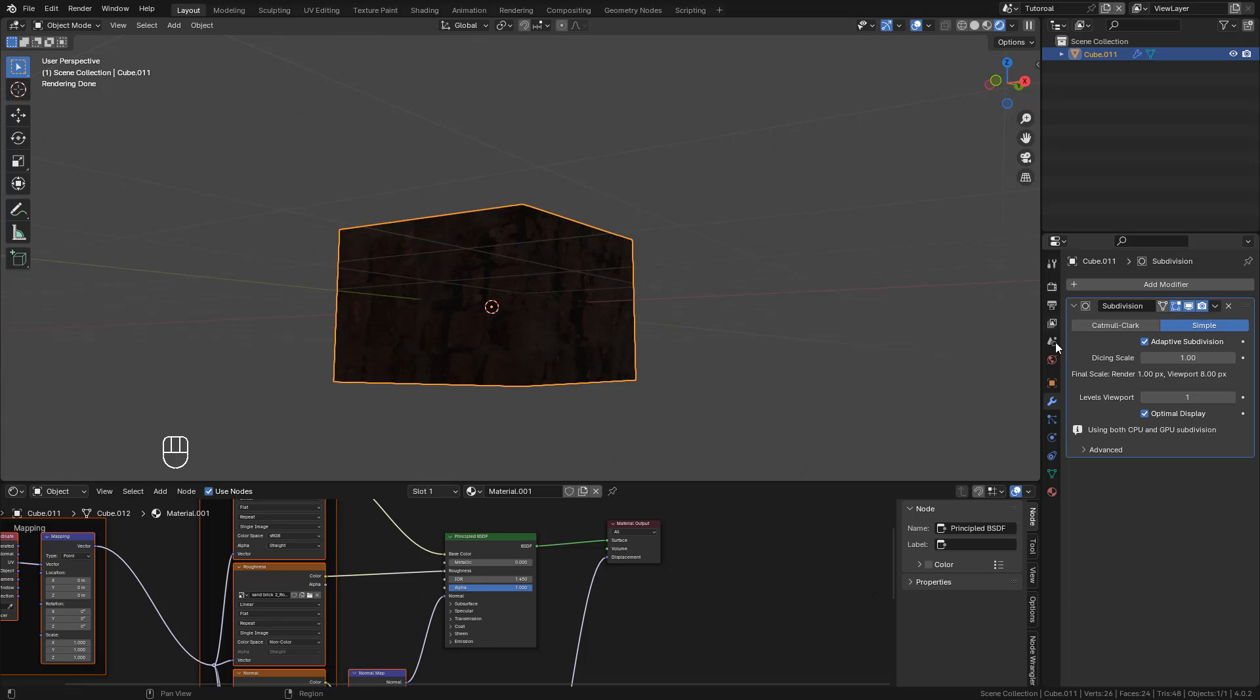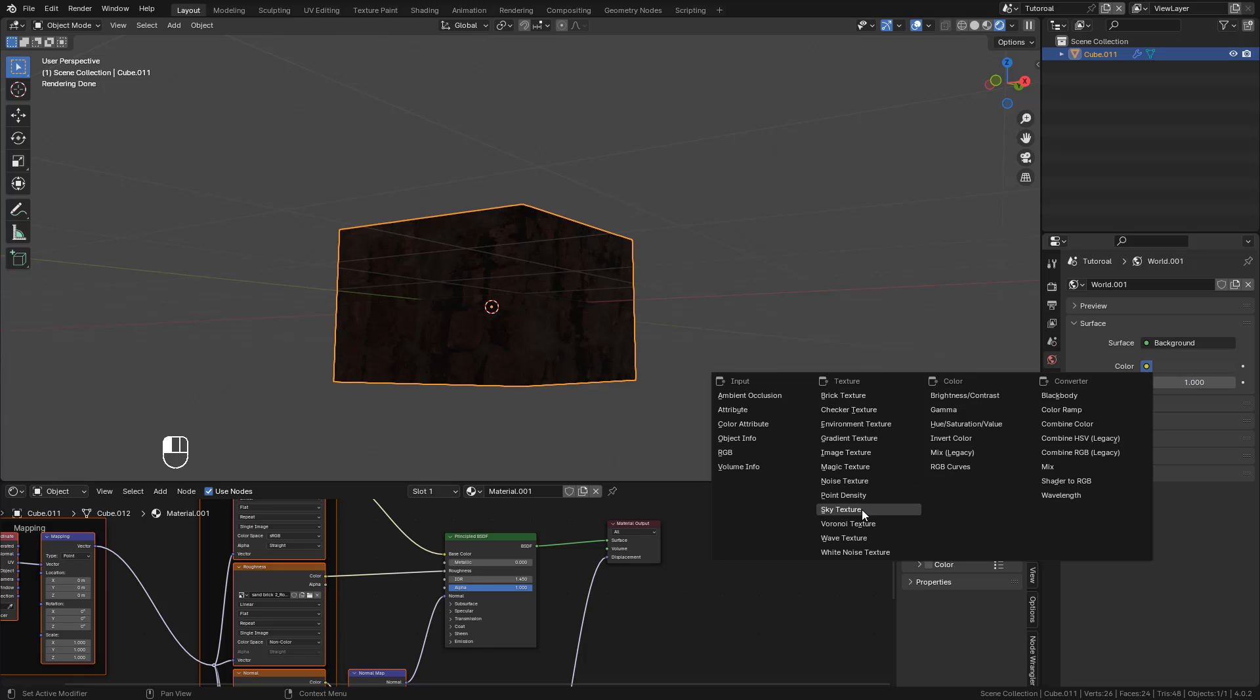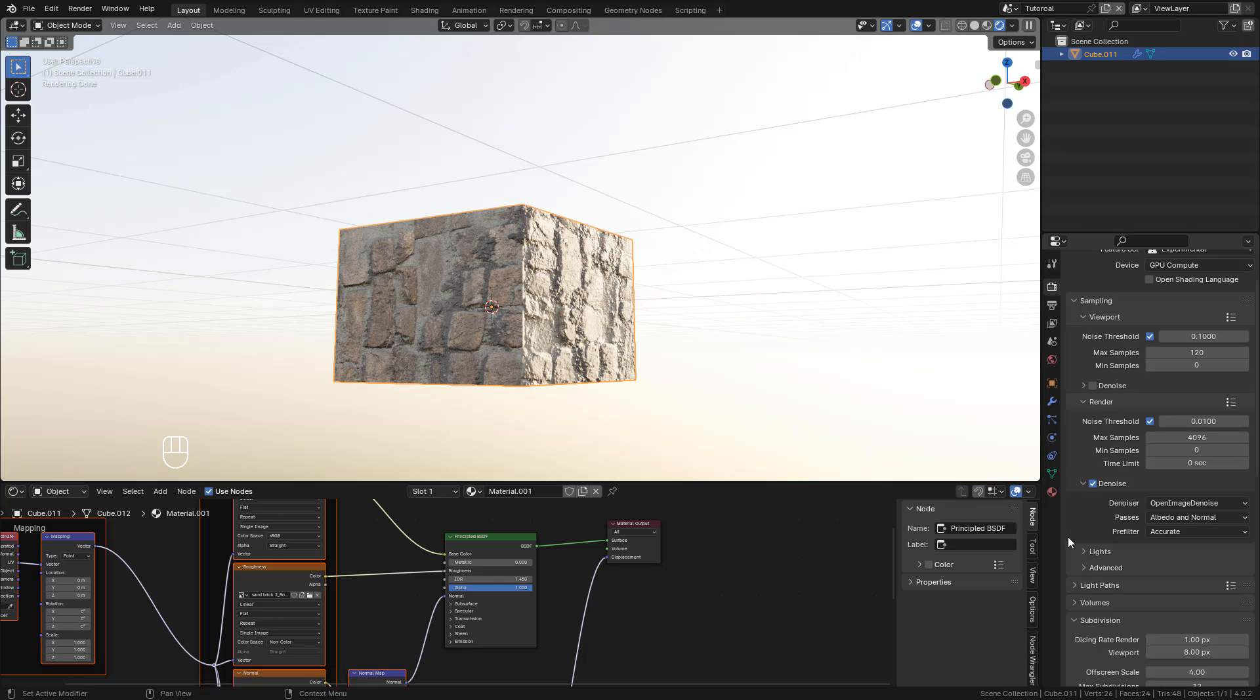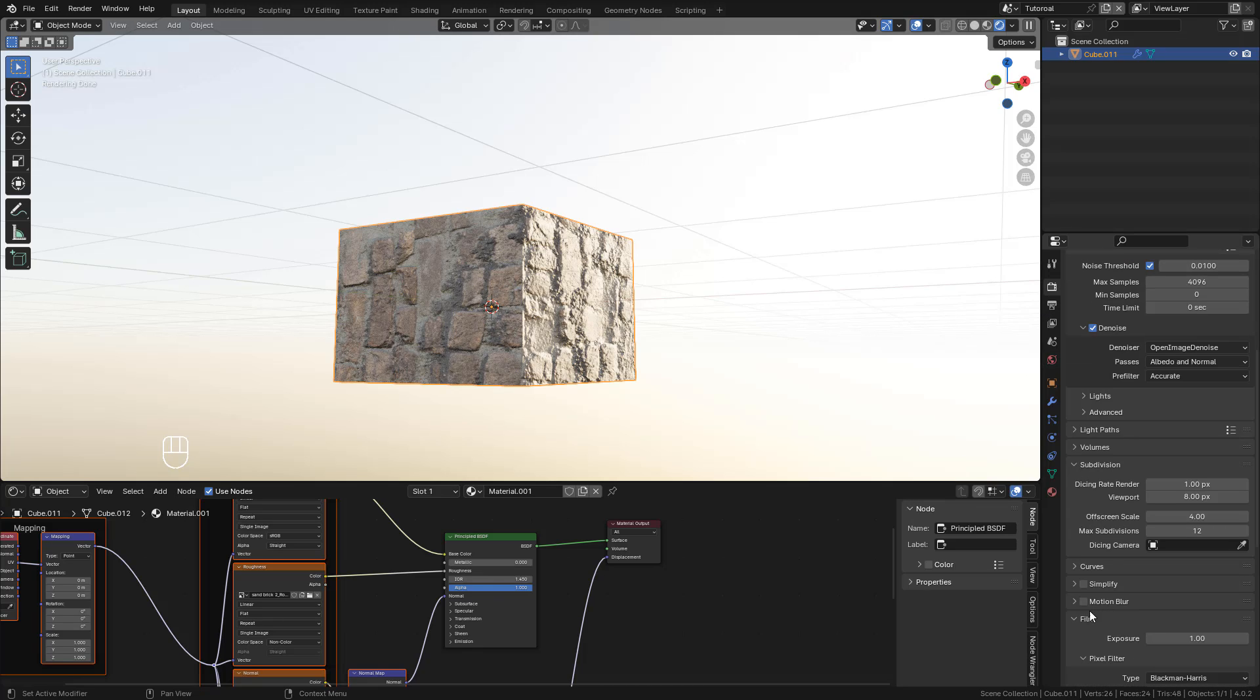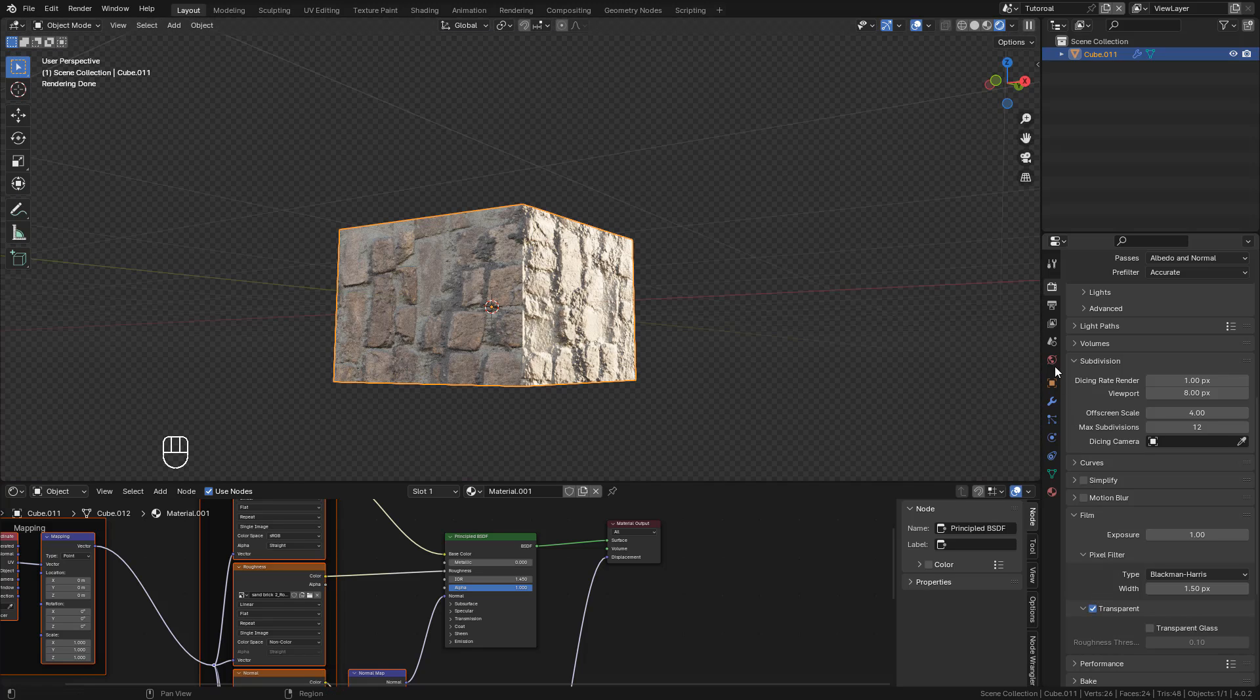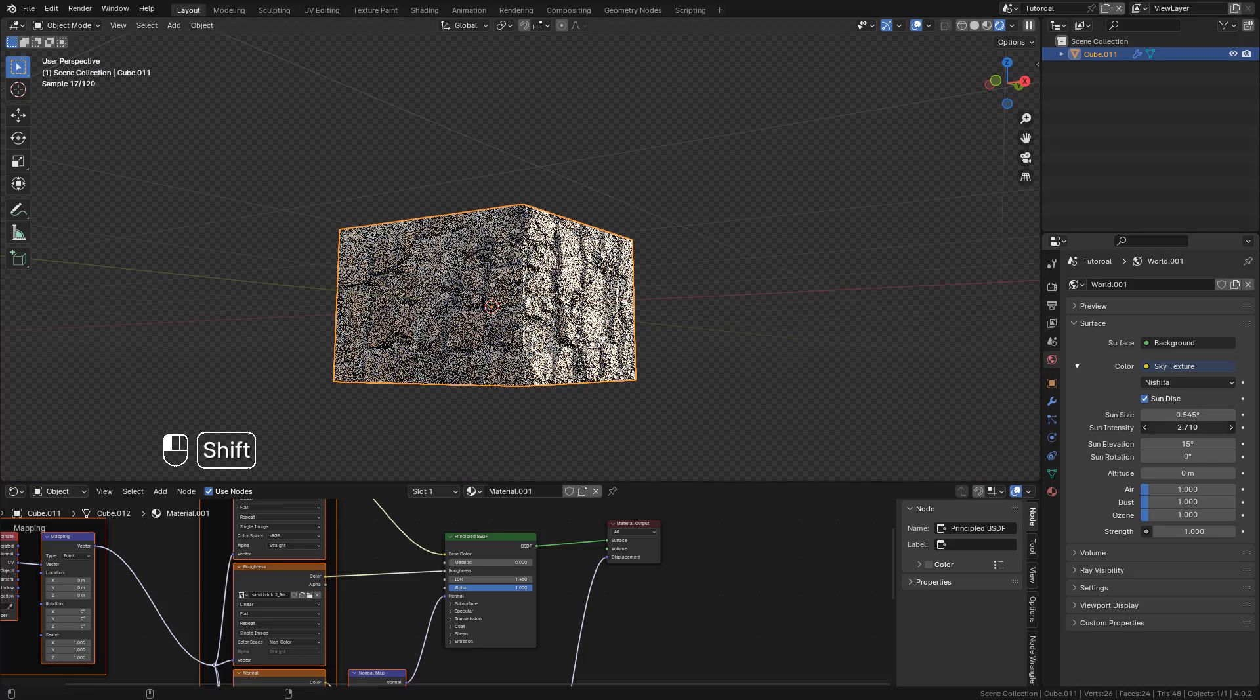Now in World Properties, I'm going to add a sky texture. Now play with the sun rotation.